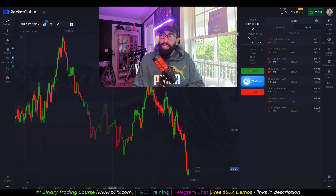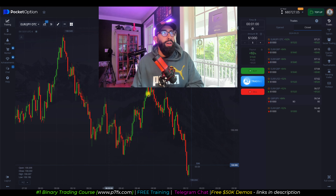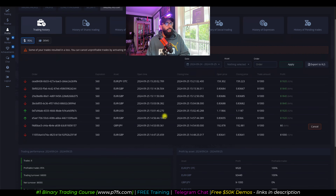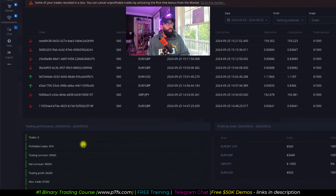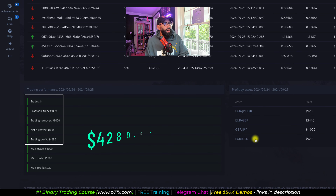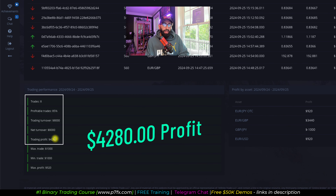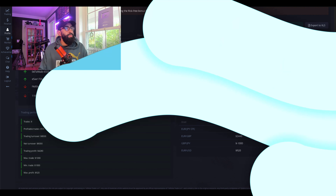Overall, it was a great session. We started a little bit rocky but ended strong. We did a total of eight trades: one tie, one loss, and six wins, resulting in an 85% win rate, allowing us to walk away with $4,200 in profit. Based on the timestamps from the first entry to the closing of the last, this entire session lasted about 30 minutes.